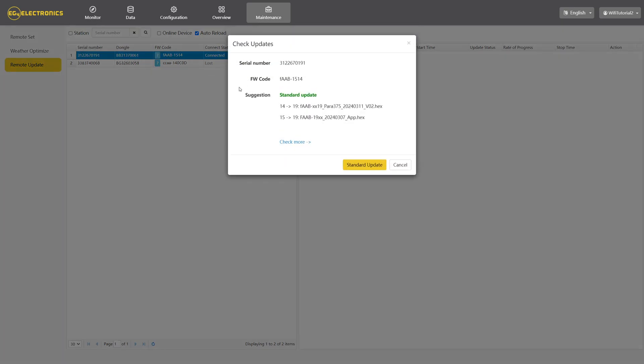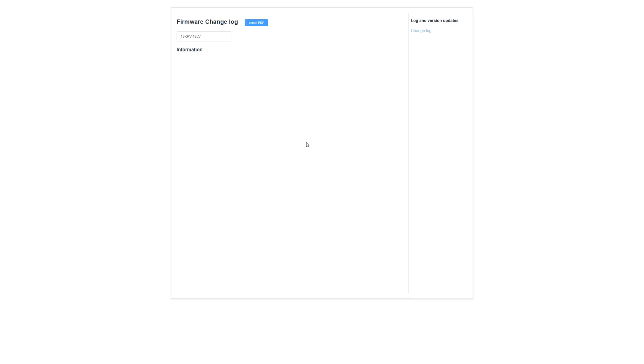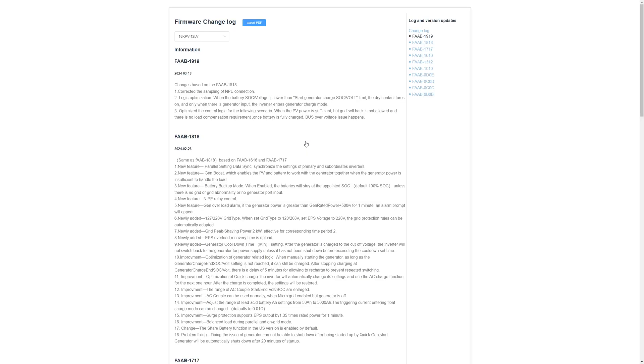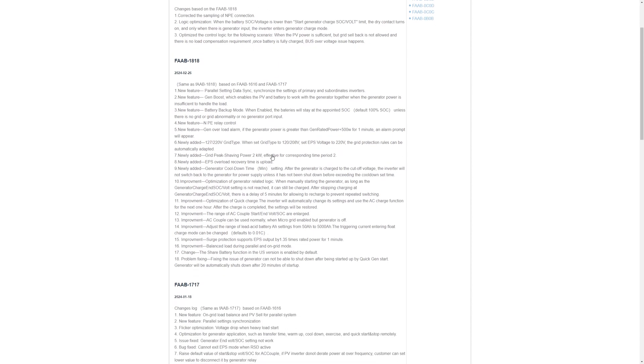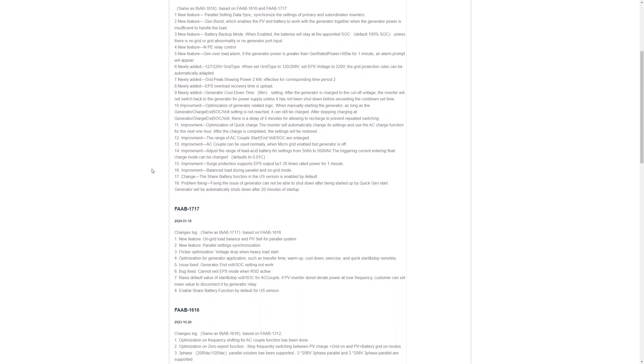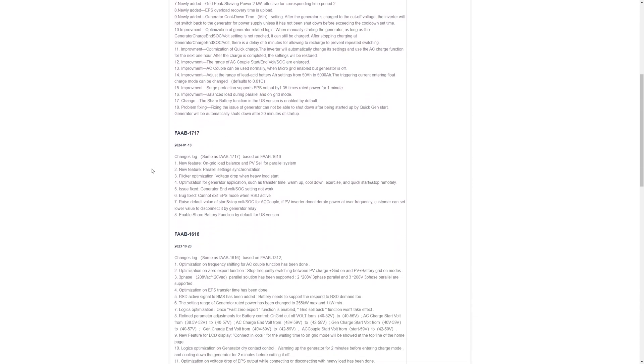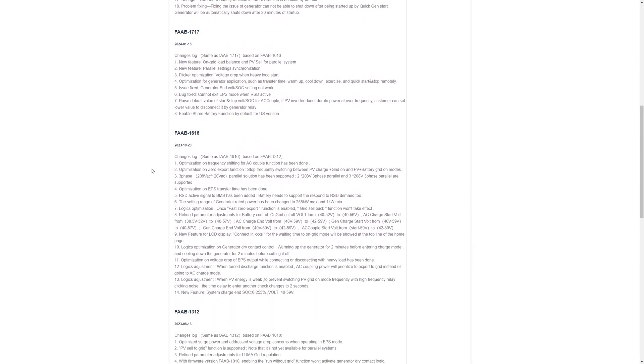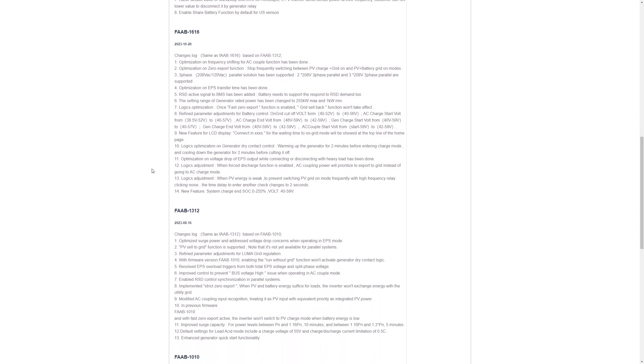Pressing the blue question mark and then clicking Check More will take you to a firmware changelog that shows all of the modifications made between firmware versions. You can see the differences between your current firmware version and the latest firmware version here.